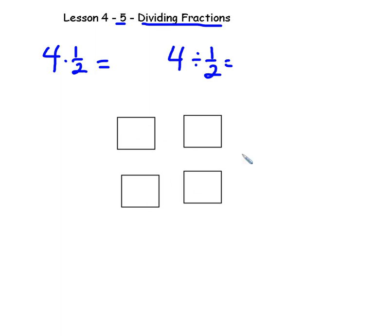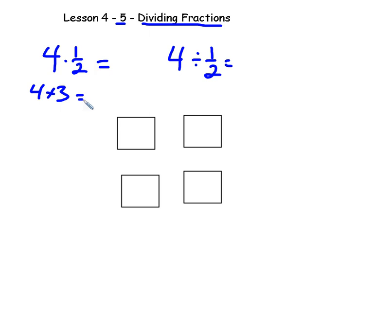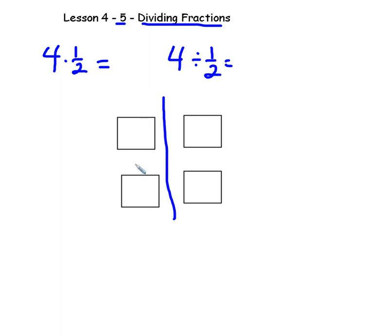Down here I have 4 items or 4 boxes. So 4 times 3 would be — as you learned in 2nd or 3rd grade — 4 plus 4 plus 4, three 4s, that would be 12. But we're saying 4 half the time, so we're saying half of 4 is 2.